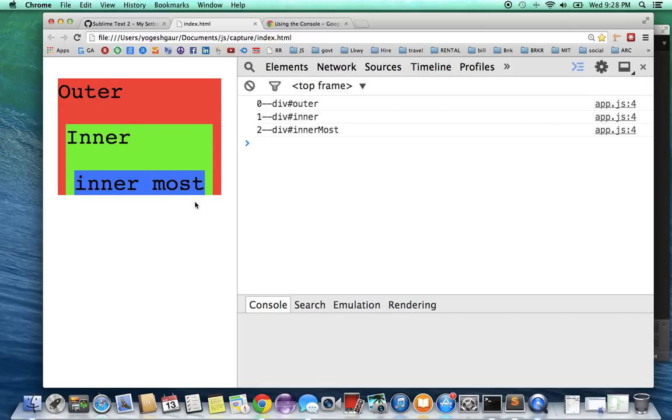then the inner div, and the innermost div. So you can see it going down. And that's how the capturing happens from the outermost to the inner and the innermost.